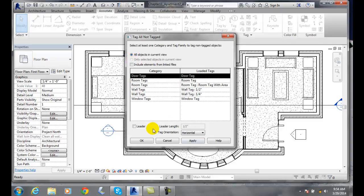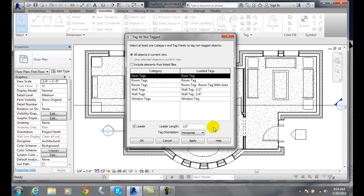We can come down here and we can turn our leader on, so that means each item will have a leader. The leader line will be a half inch, and our tag will be horizontally read. It'll be unidirectional, or from the bottom of the drawing. We could go to aligned, which would be vertical.